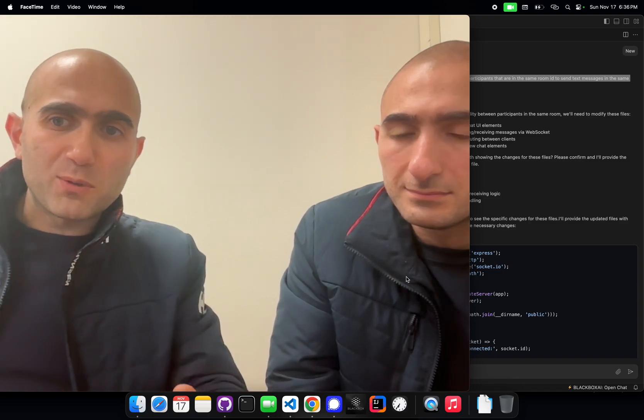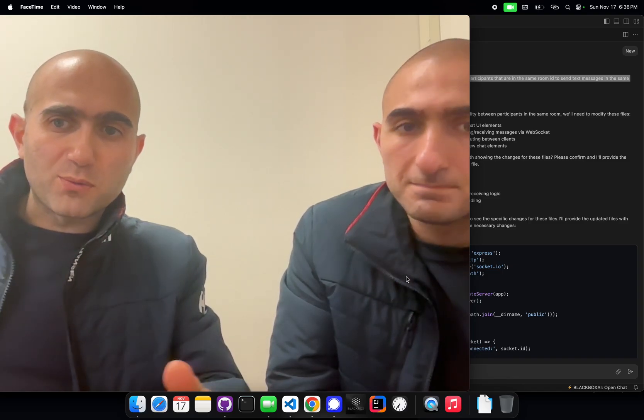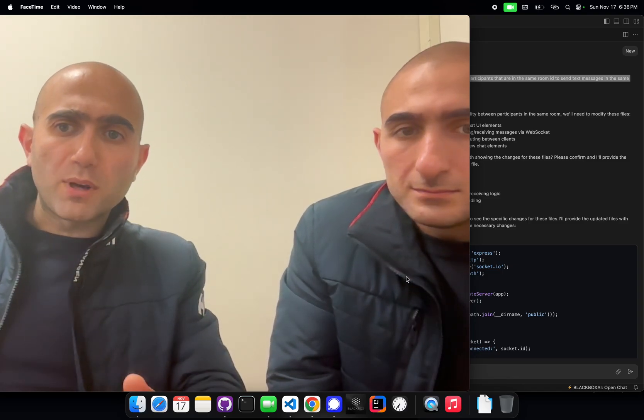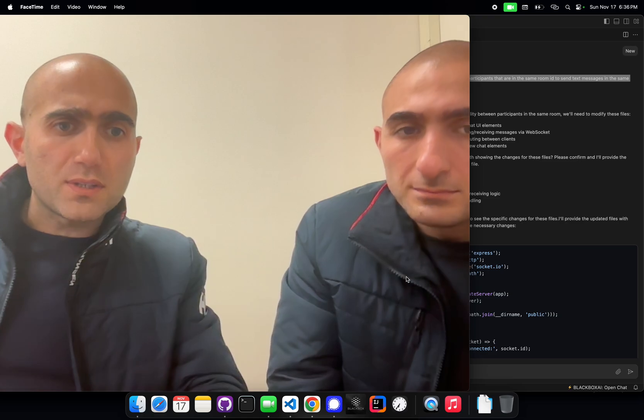Hello everyone, we're the co-founders of Blackbox — Richard, Robert, and Roger. We're three brothers, all engineers.